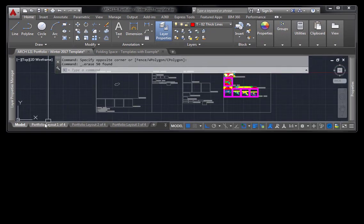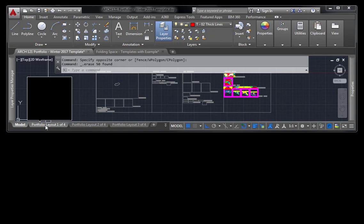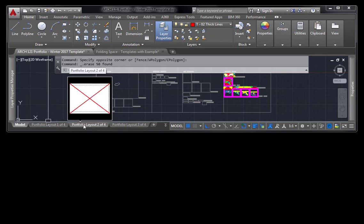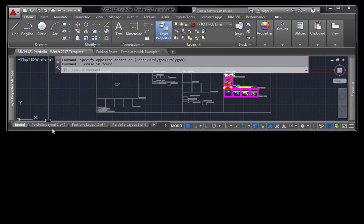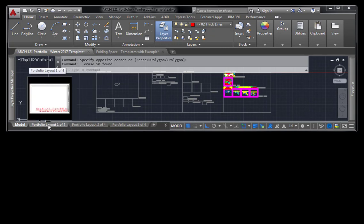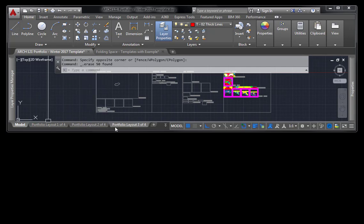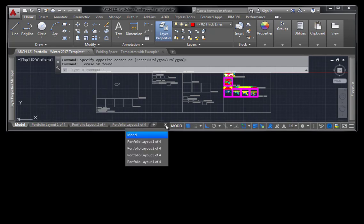The next thing to do is to move into the layouts here. Now there are four layouts: layout one of four, two of four, three of four, and if you click this down double-down arrow, it'll get you to the fourth one.